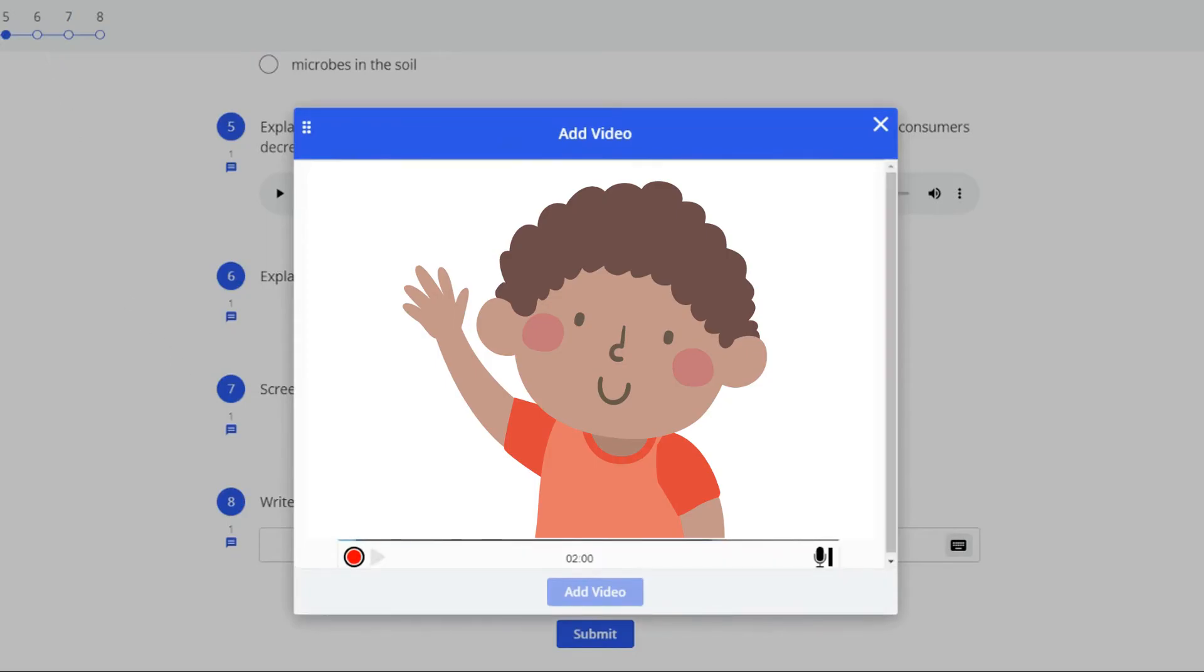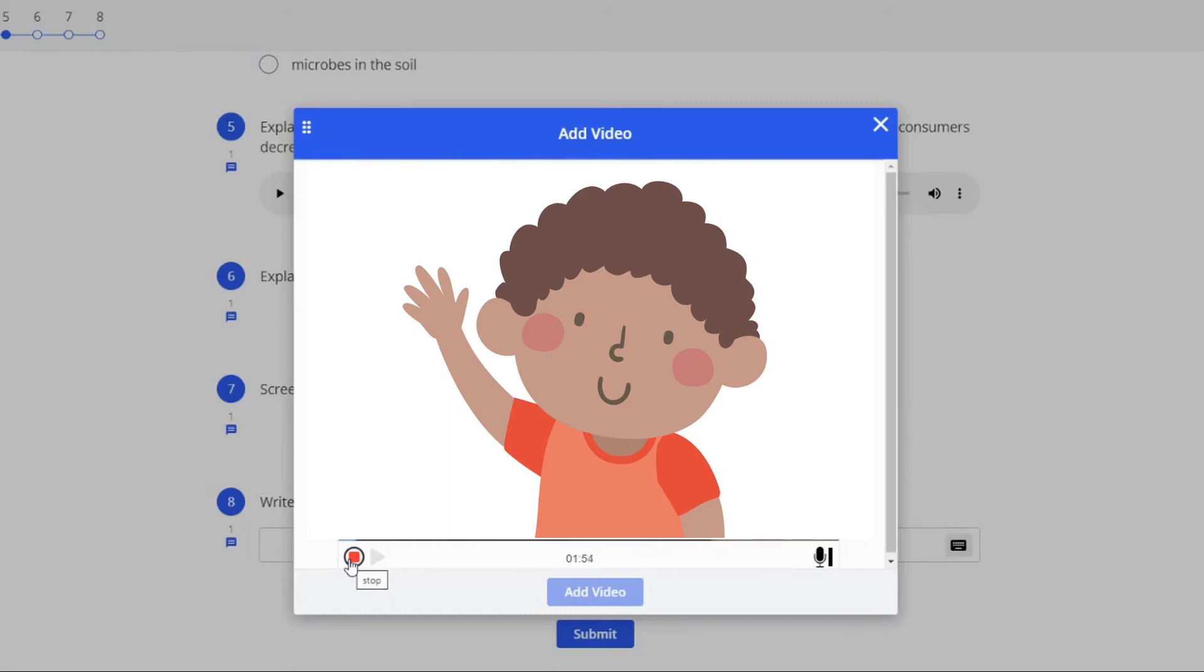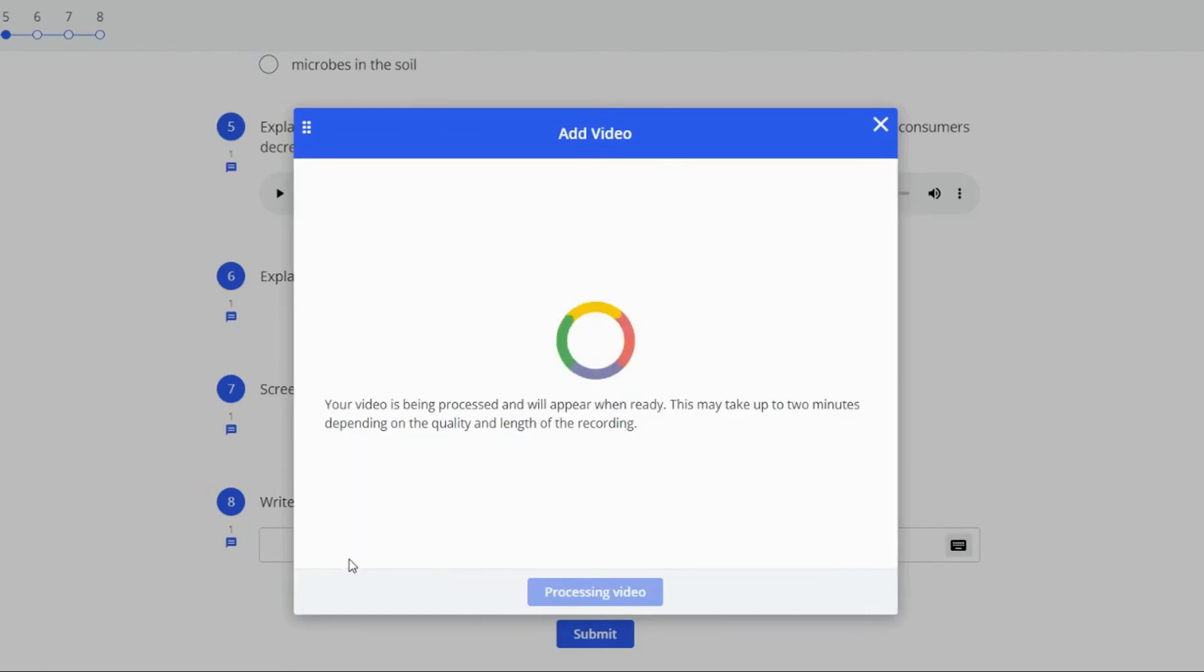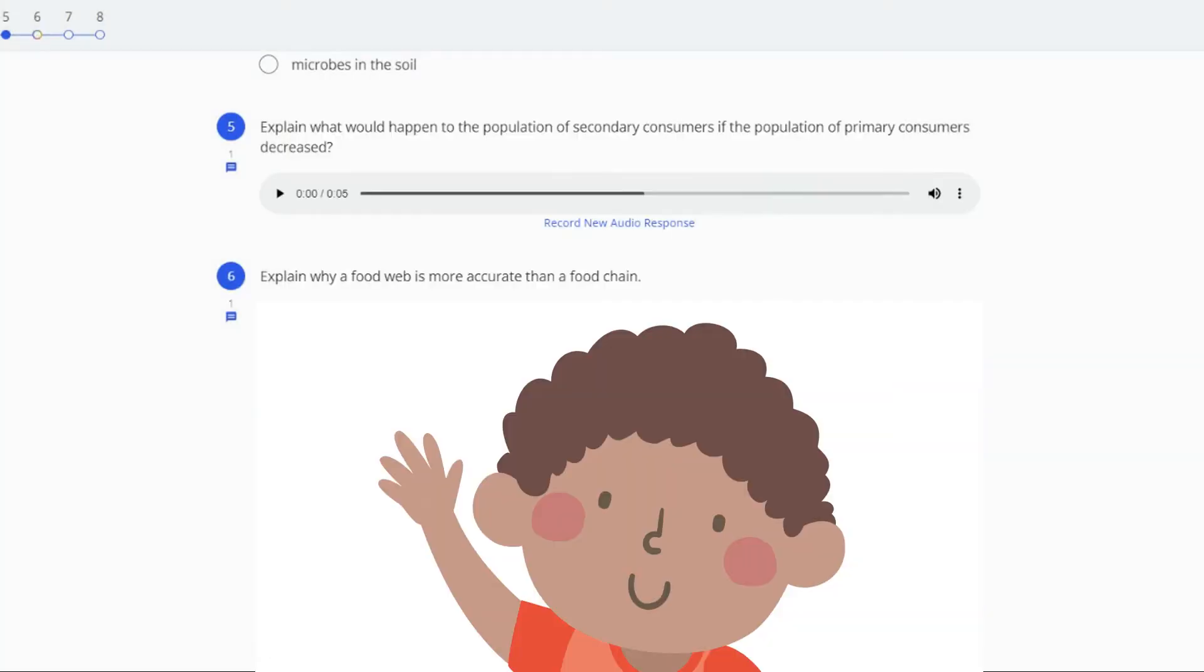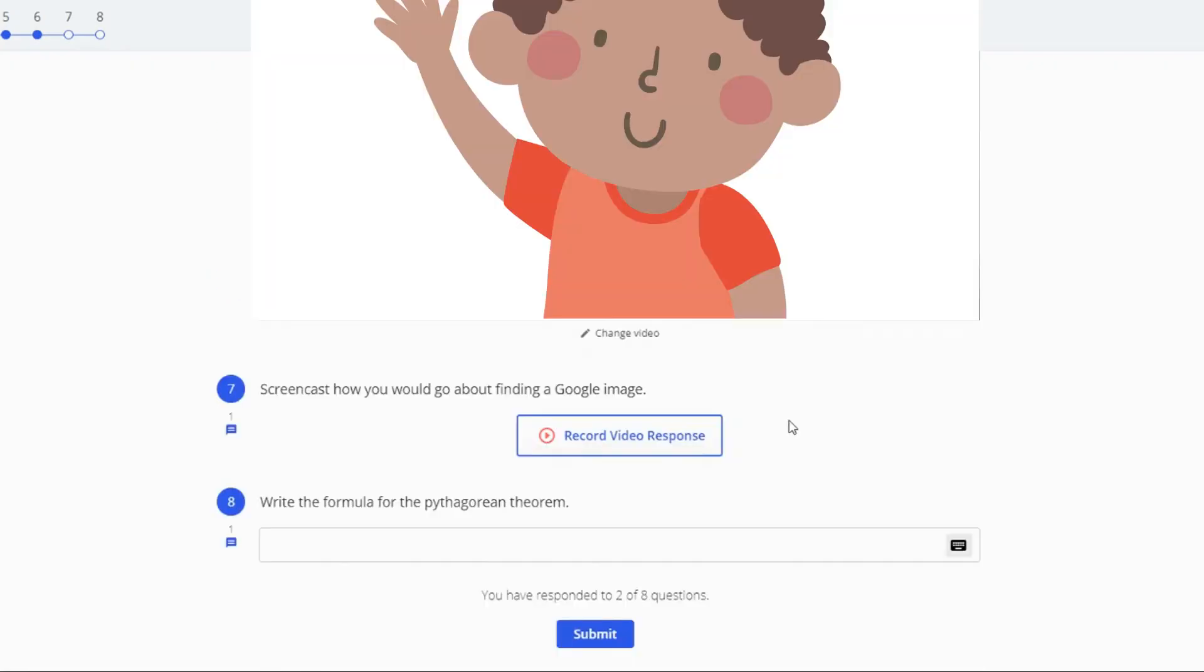If you're recording your webcam or screen click the red round button to start recording and then you have two minutes to capture what you would like to show. Click add video when you are done and just like with audio you can play your video back and change it if you would like.